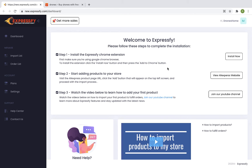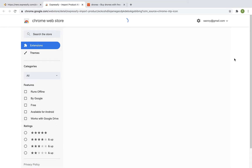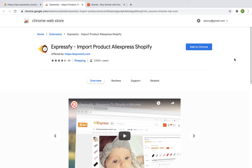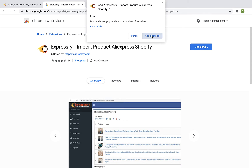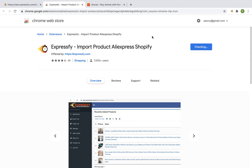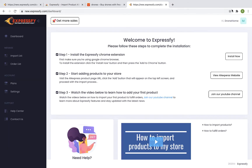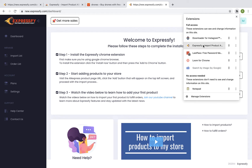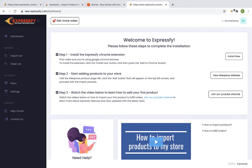First, make sure that you're using the Google Chrome browser, then install the Expressify extension by clicking on Install Now. Click on Add to Chrome and Add extension. Click on the Chrome extension manager icon, find the Expressify extension, and make sure that the pin next to it is selected. Otherwise, the Expressify extension won't show up at the extension bar.